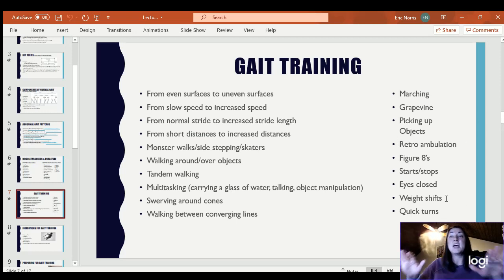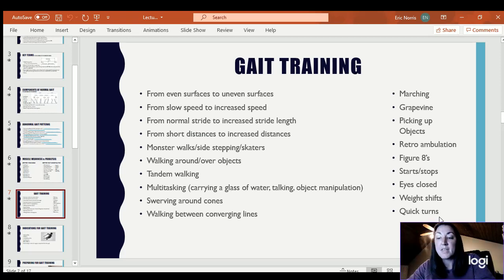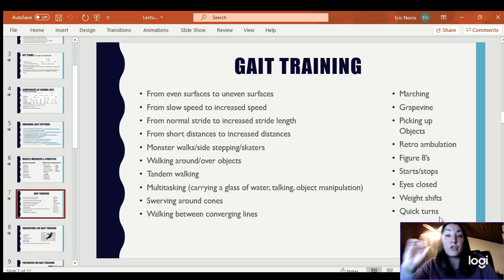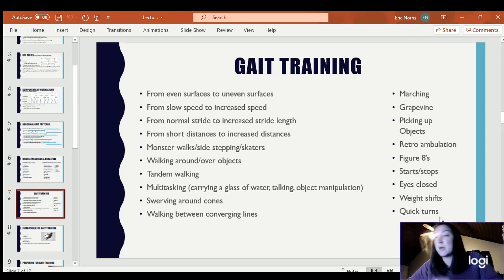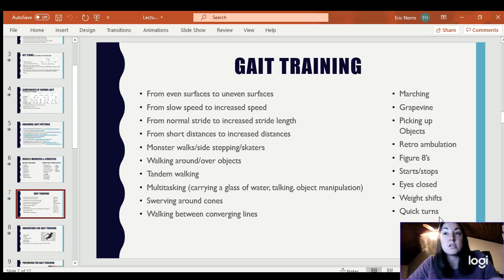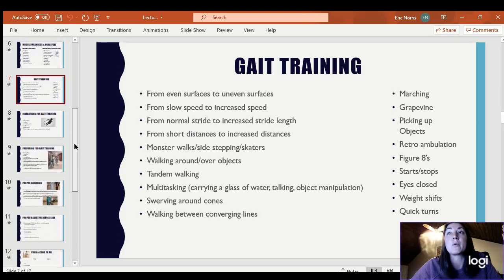Weight shifts — they can stand and shift side to side, or stagger their legs and shift forward and backwards. Quick turns — sometimes I'll play a red light/green light type game with stops and starts, or with quick turns. I'll say walk forward, and as soon as I say 'turn' they need to turn and start walking in the opposite direction. The turns themselves often cause people to lose their balance, and after turning, they'll misstep and start staggering to the side. It's a great thing to practice with fall-risk patients.